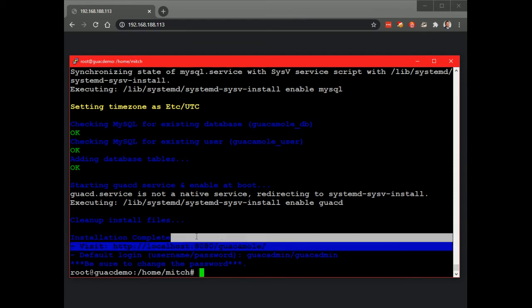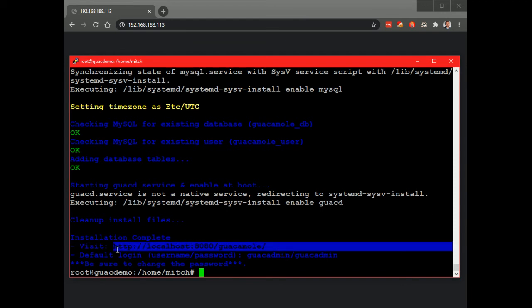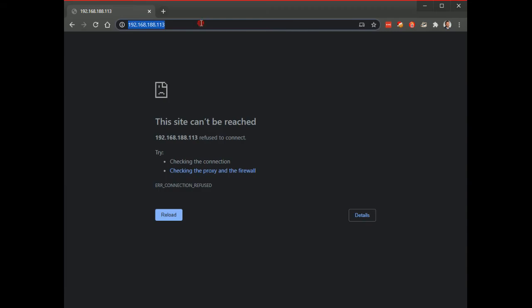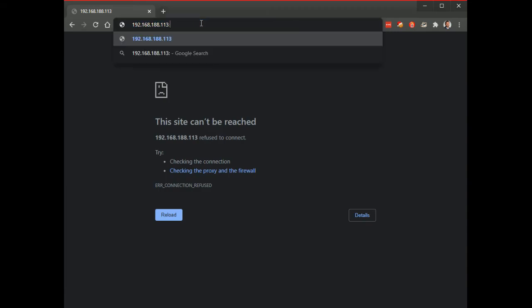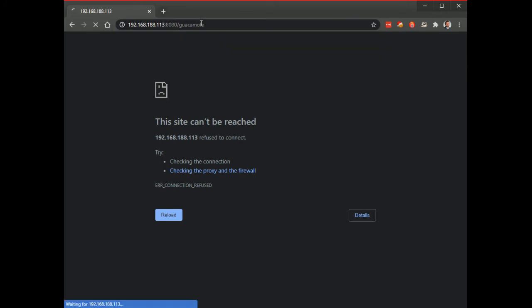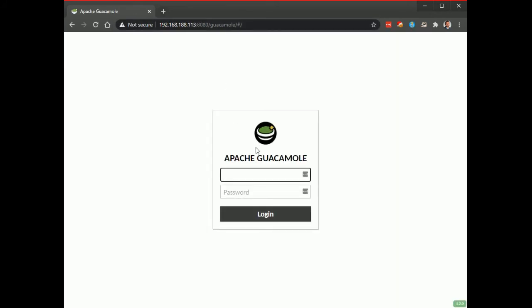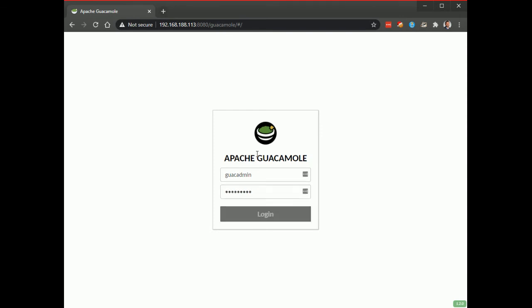you can see the directions for getting into the server, obviously transpose localhost for the IP address so colon 8080 forward slash guacamole like so and then the default credentials are guacadmin and guacadmin.